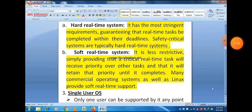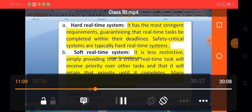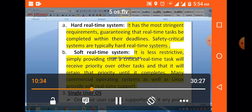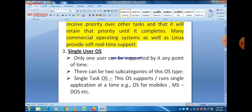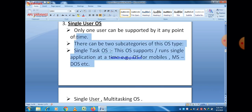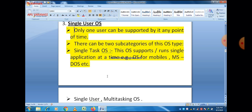Next is single user operating system. As the name suggests, only one user can be supported at any point of time, which is why they are called single user operating systems. There are two subcategories: single task operating system, where the operating system supports running a single application at a time, and examples include operating systems for mobiles and MS-DOS.